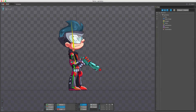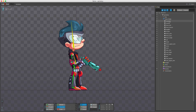I'll quickly go over draw order again — I'll be using the Spine Boy project for this. The order in which attachments are drawn is defined in the draw order node, and slots higher up in the list are drawn on top of those below.